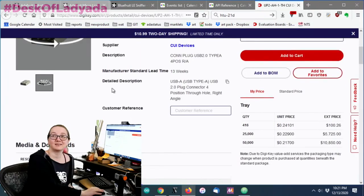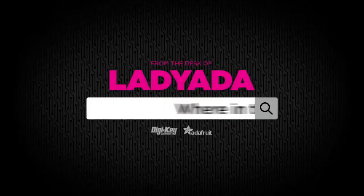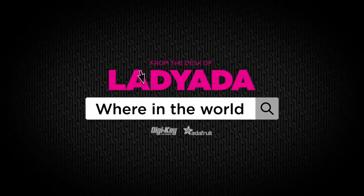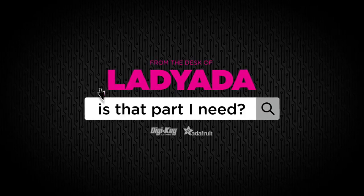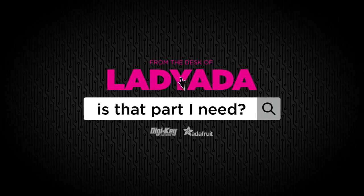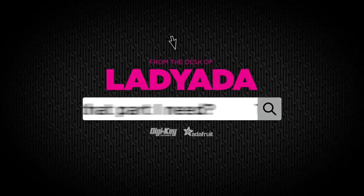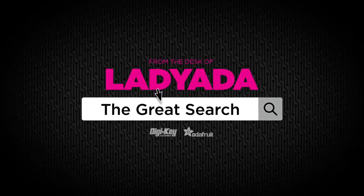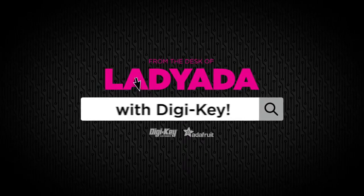That's a great search this week. Yes. Where in the world is that part I need? The great search with Digi-Key.